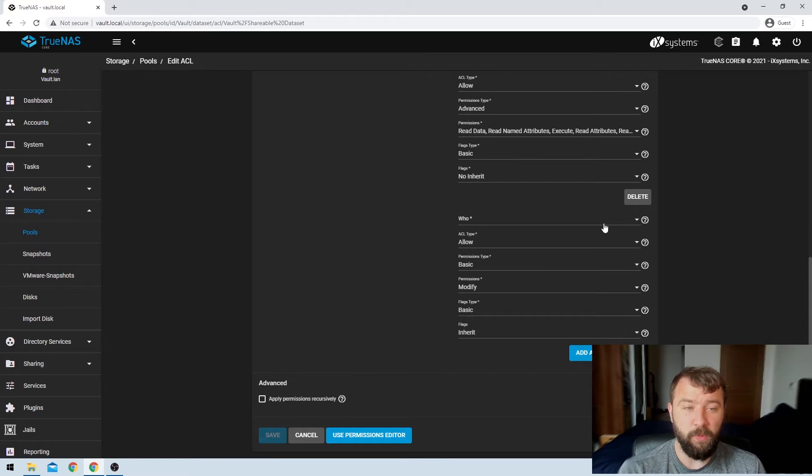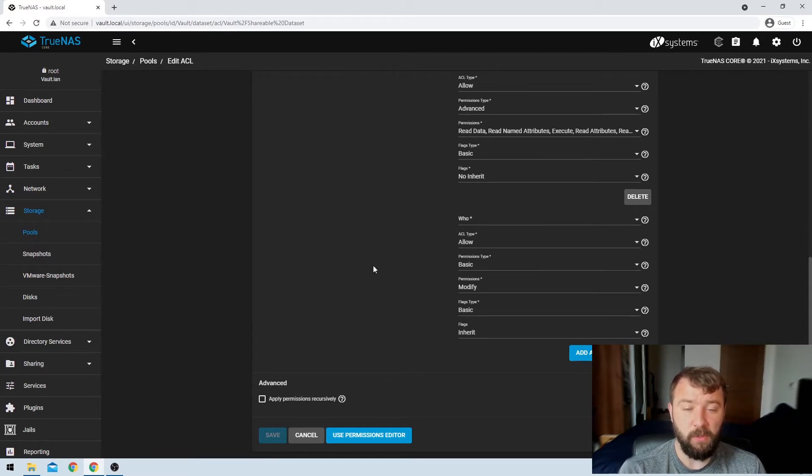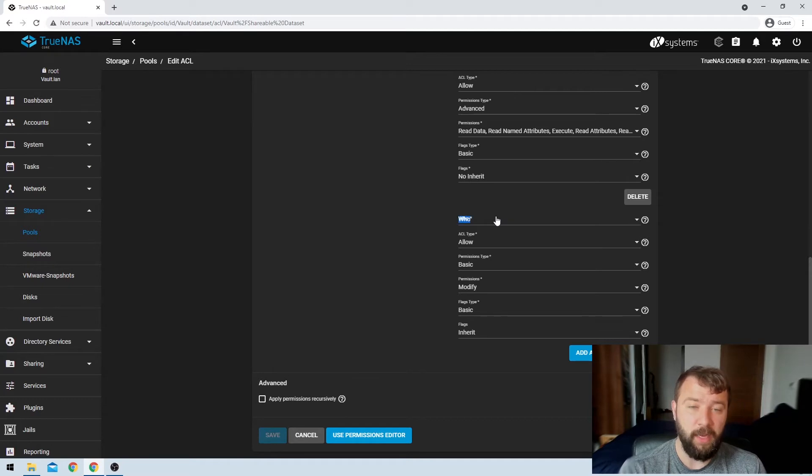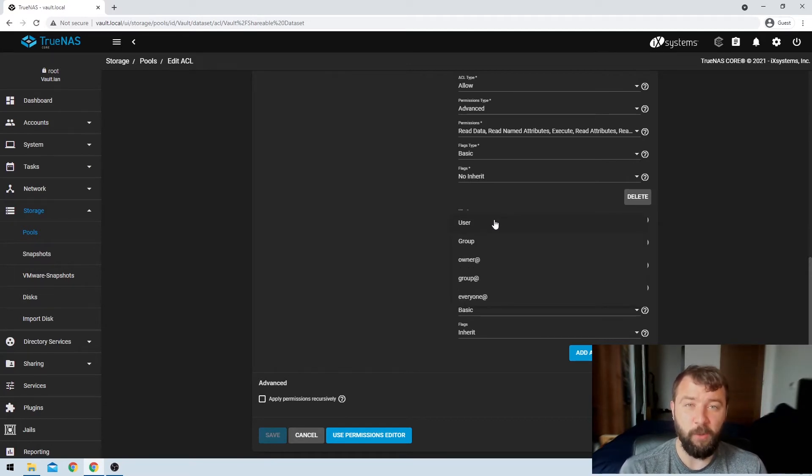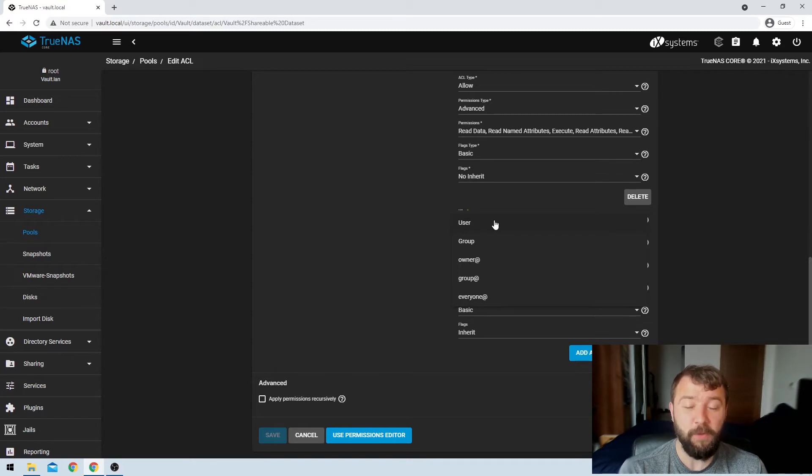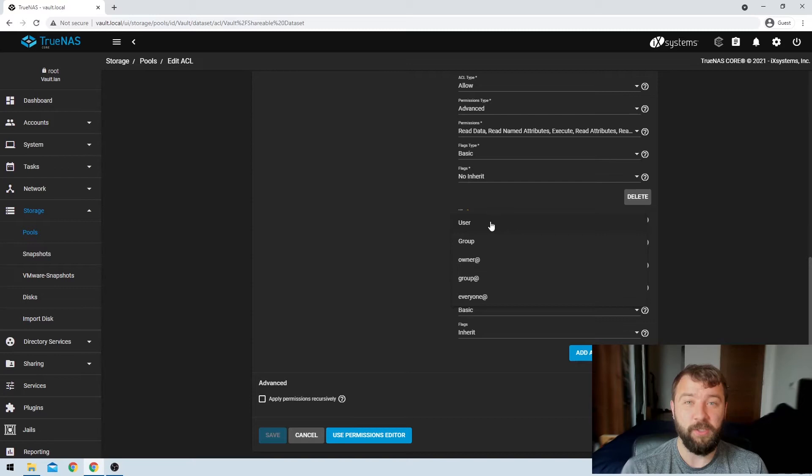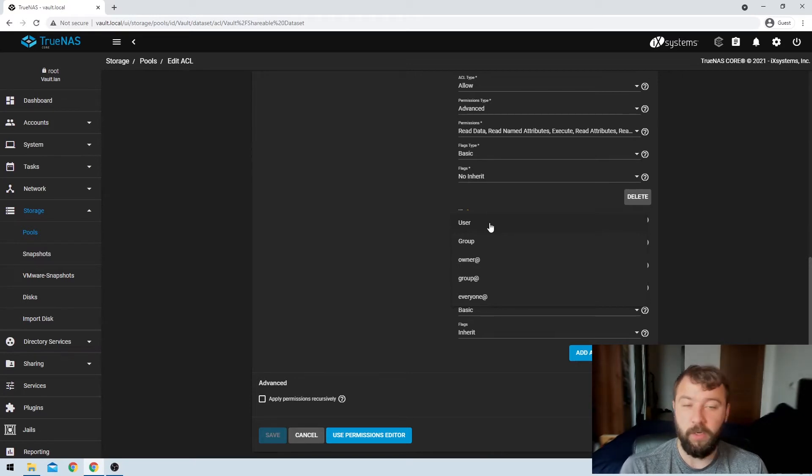So this expands out and it starts asking us for a couple of different options. A lot of these we're just going to leave as the default, but the very first one that we get asked for is who do we want to share it with. So it's actually not specifically who, it's what type of user or what type of account do we want to share it with. First, we can share it with a user, we can share it with a group, we can share it with everybody.